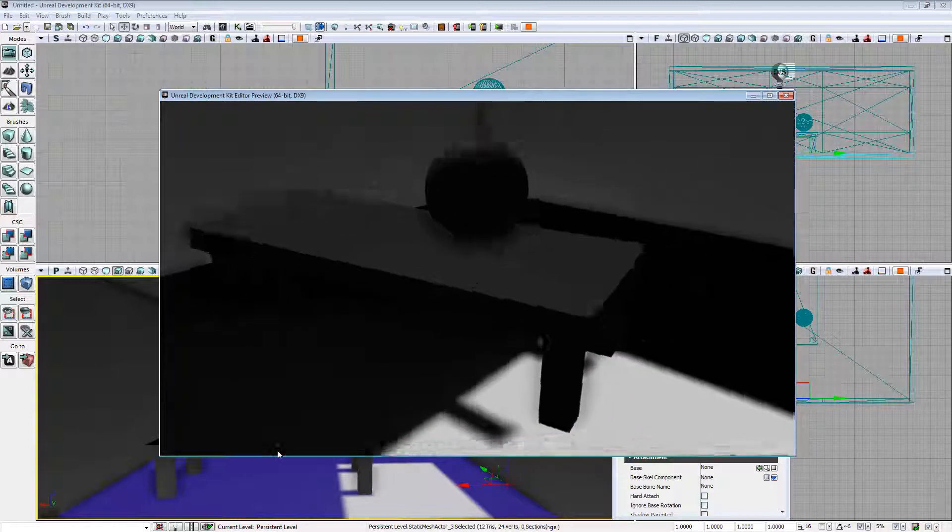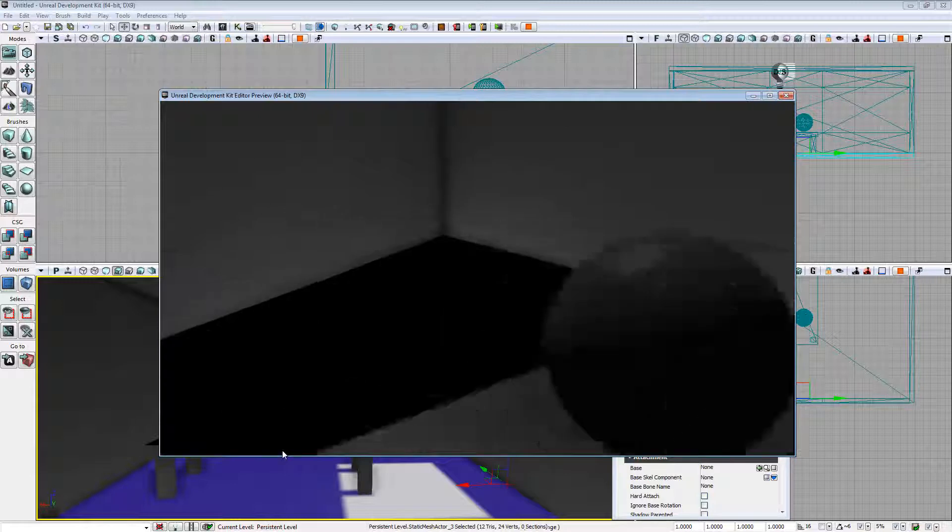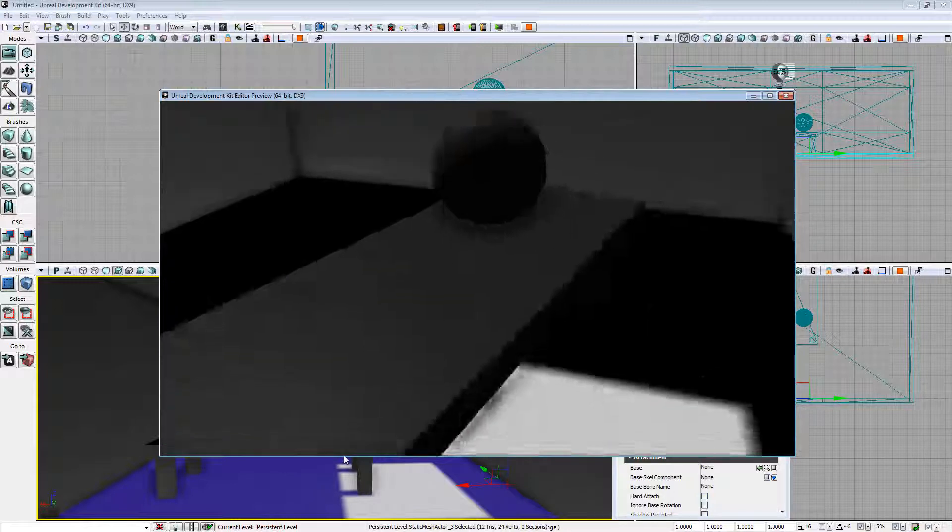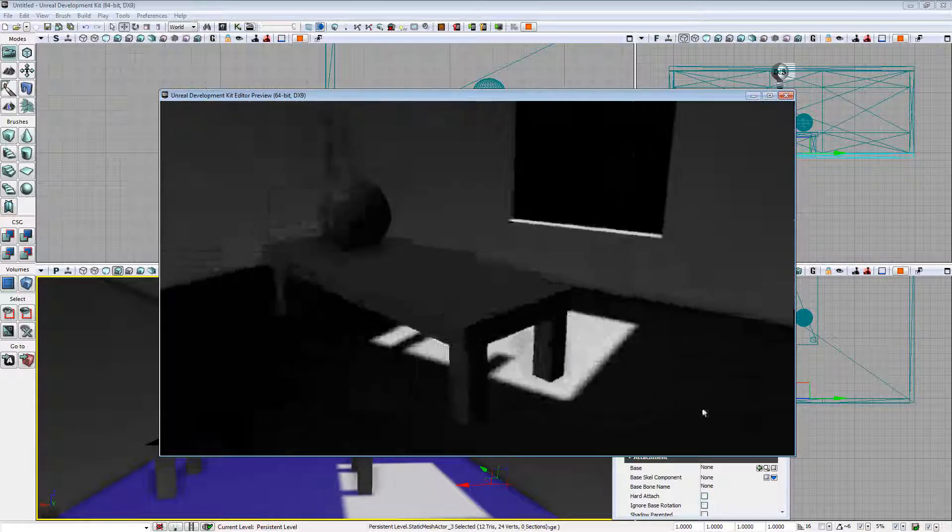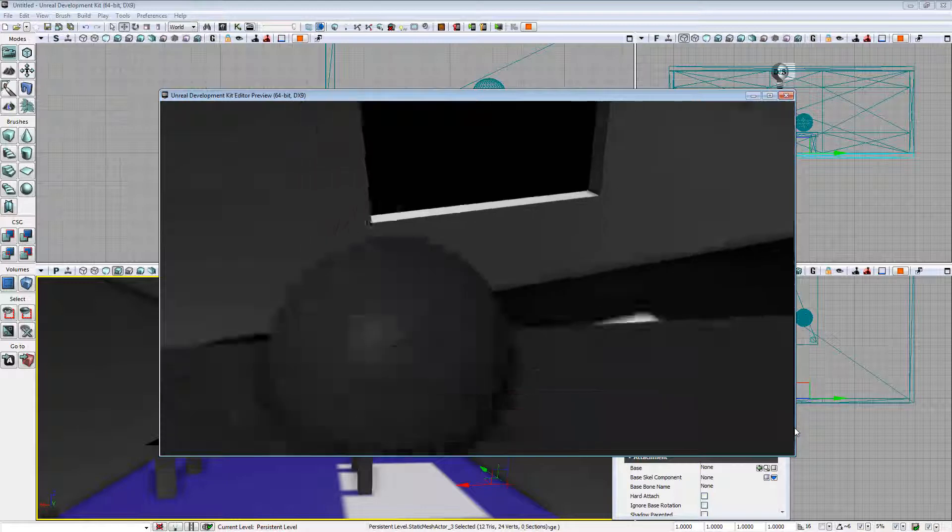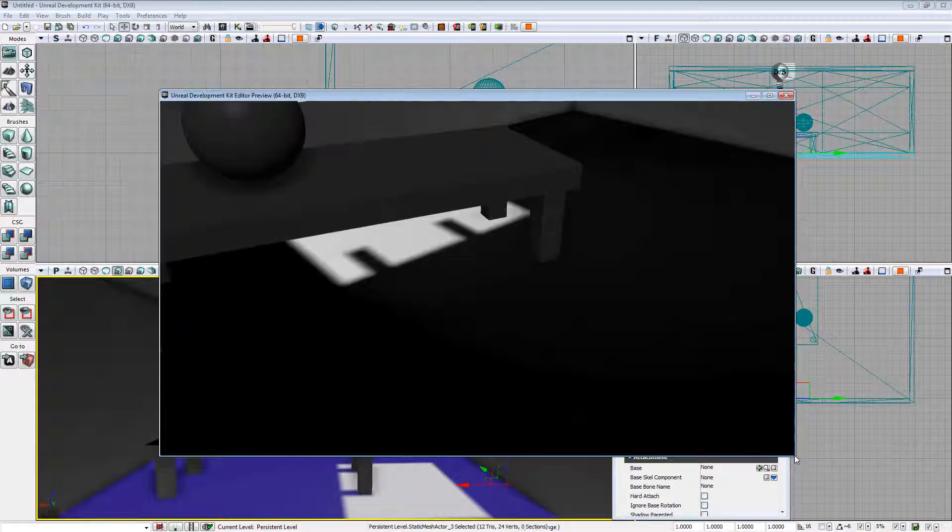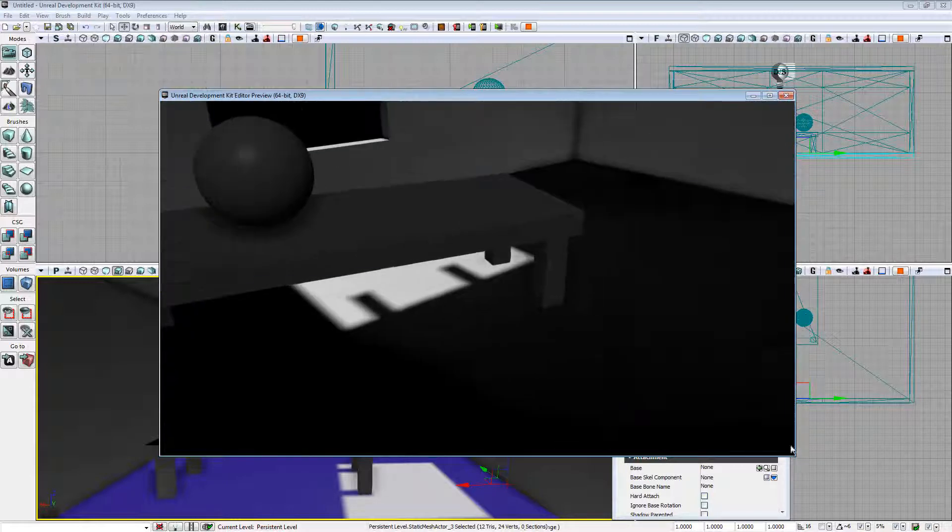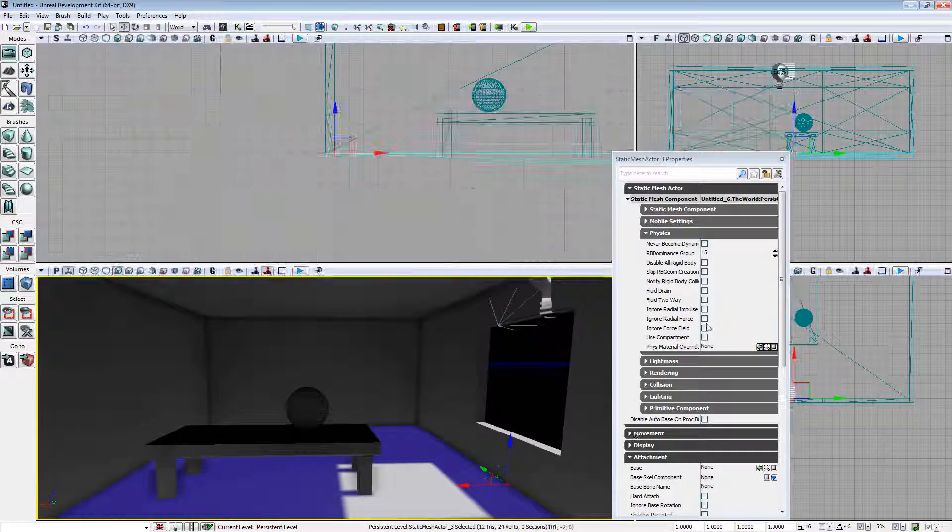You'll see we can actually make the table dynamic. We can actually move it around. But obviously because we've baked in our lighting, that's not really going to work.